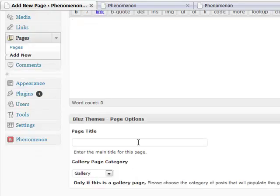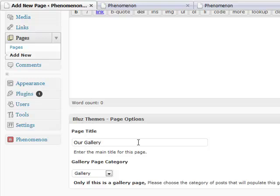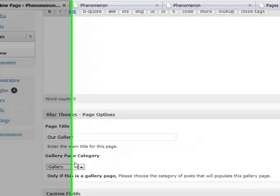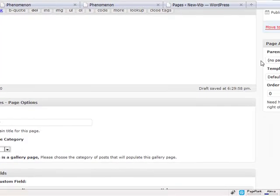Here we're going to choose the page title. Let's call it our gallery. And here we're going to choose the gallery page category. Only if this is a gallery page. Please choose the category of posts that will populate this gallery page. In our case, our gallery posts category is gallery. So, let's pick gallery.